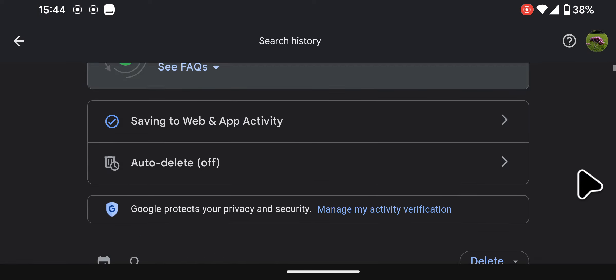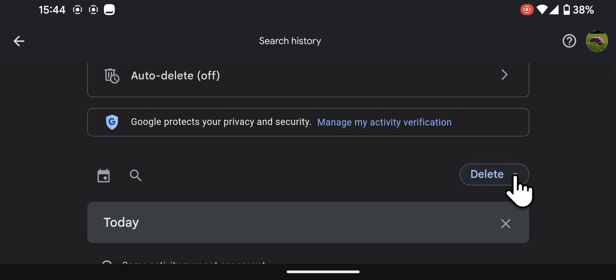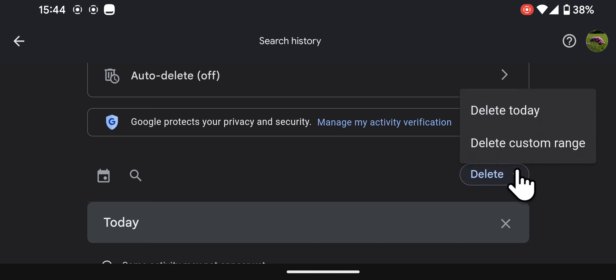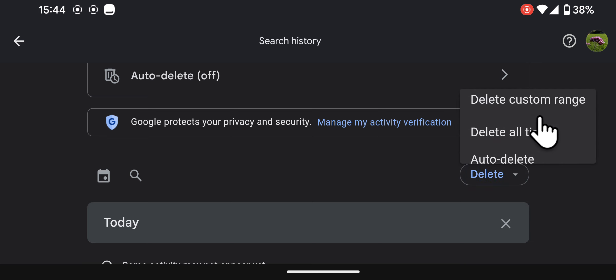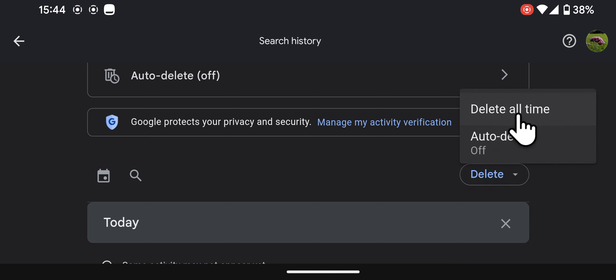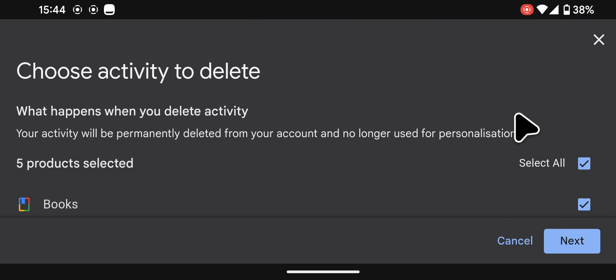Tap delete. Then choose the range you want to delete. For example, I'll select delete all time.